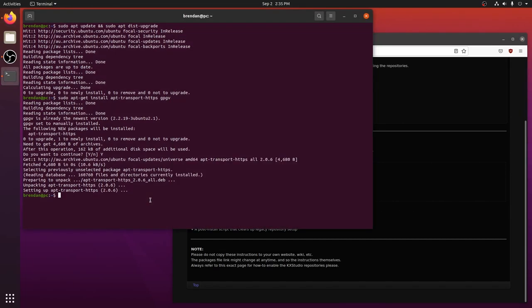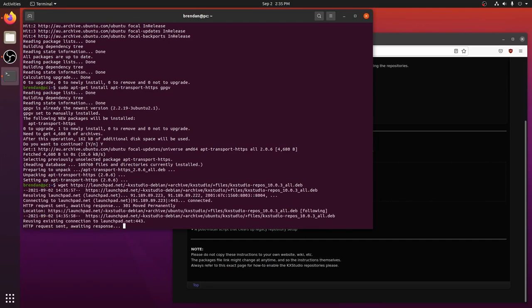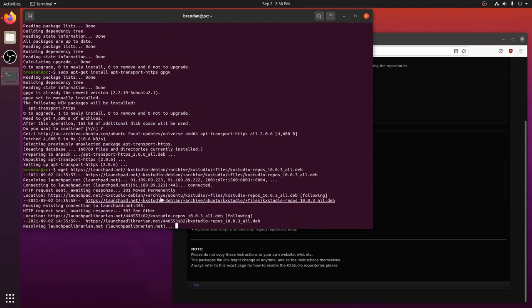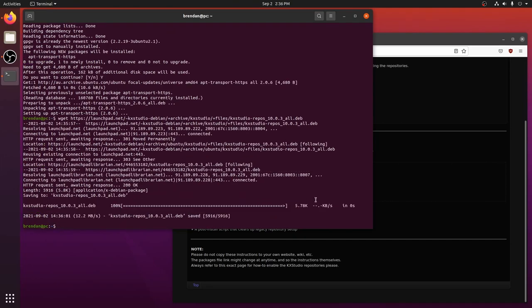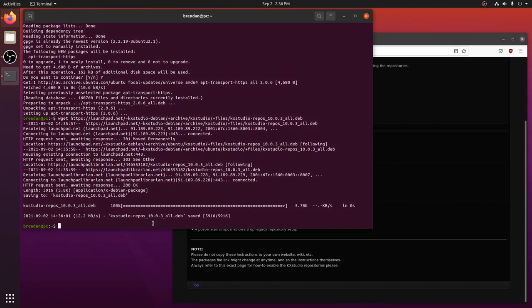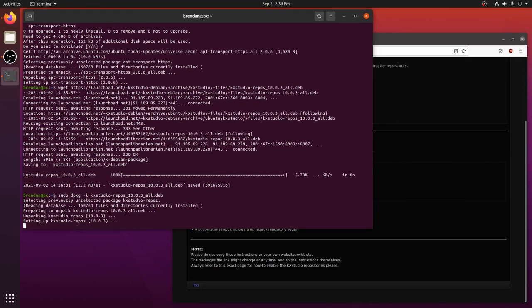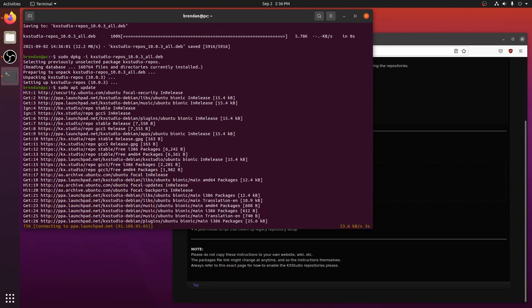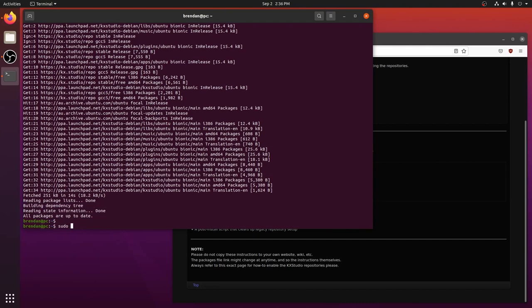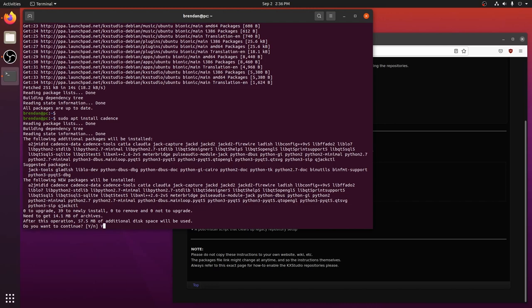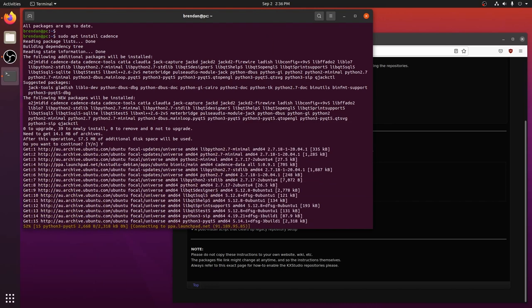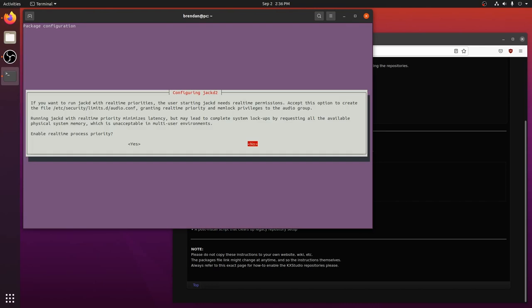So let's follow the instructions on the KX Studio repository page. First we will install the dependencies. We will download the package file, install the package file, update our sources. Now we can install Cadence. Ensure that you choose Yes when asked to enable real-time process priority.